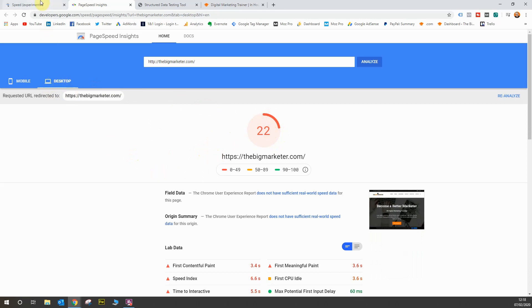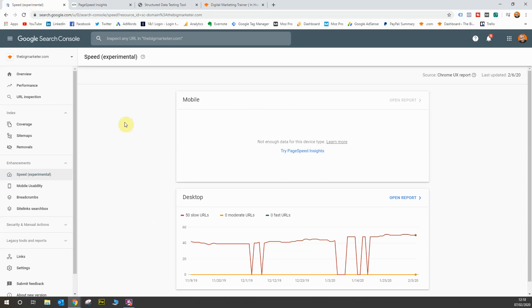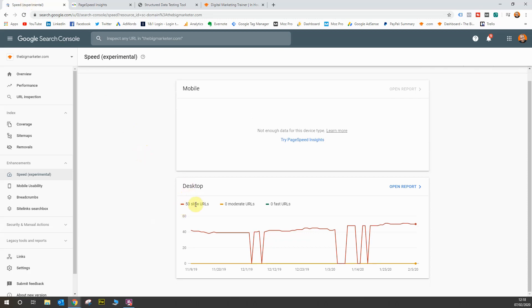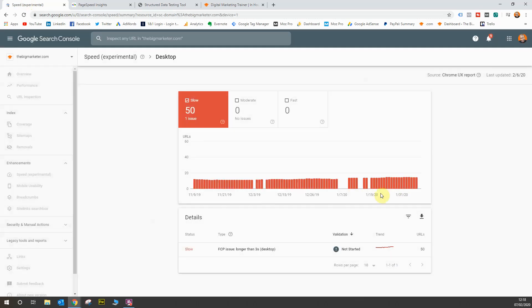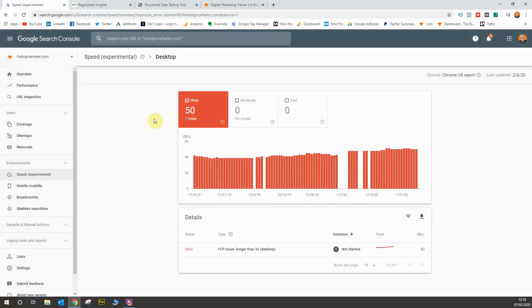As you can see from the experiment, on desktop I'm still slow. When I go back to this report, you'll see here on desktop 50 URLs are slow, no moderate, and no fast. You can open that report in full as well.